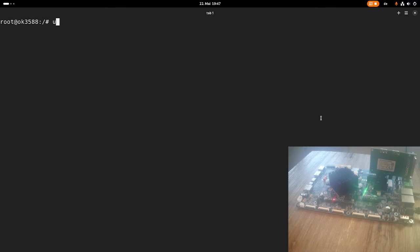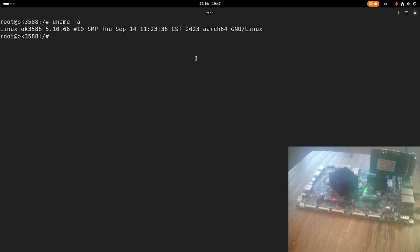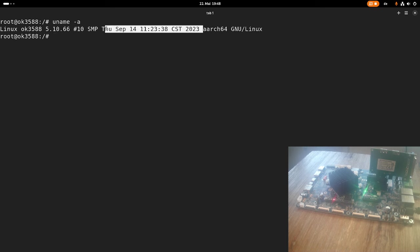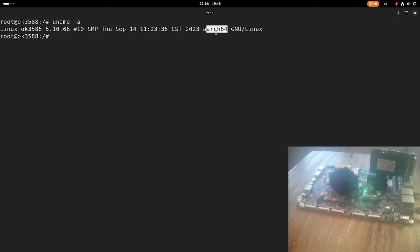Maybe first, let's take a look at which kernel we are running. Here we are running kernel 5.10.66. Here we have the boot date, and the kernel is built for ARM64. This is no surprise.